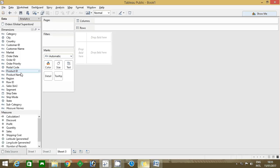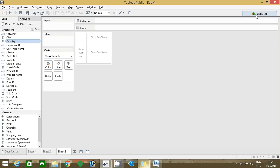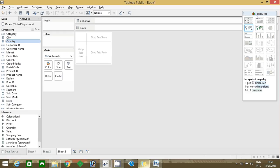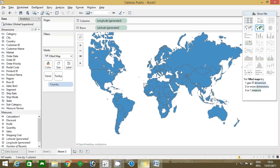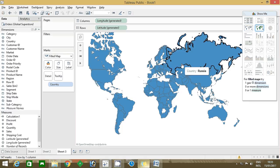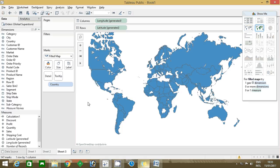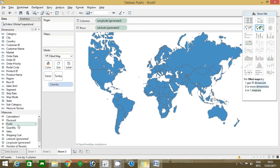Only because I'm not connected to internet it's showing an error, don't worry about that. Click okay. Now we have the country, all the countries. Now you have to find the lowest profit, so just drag the profit to color.